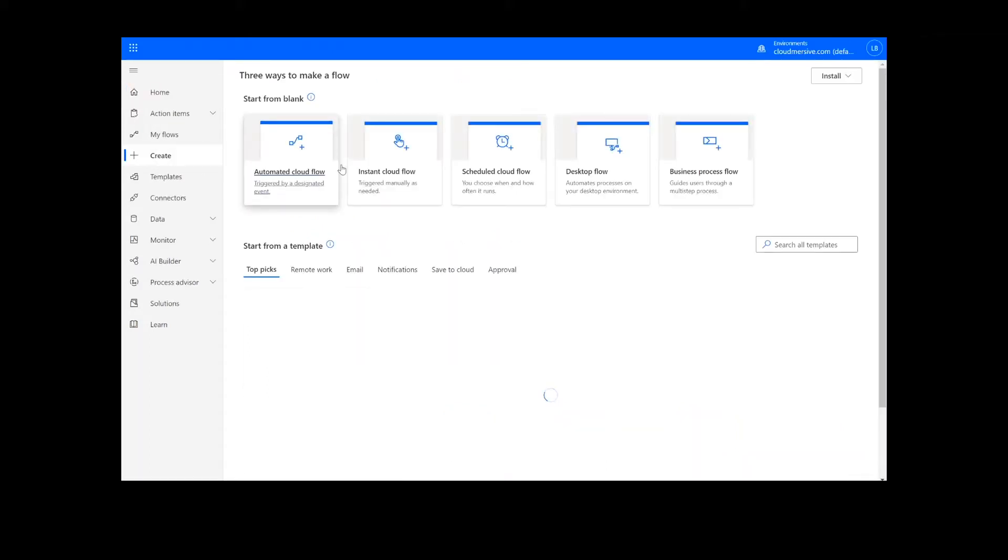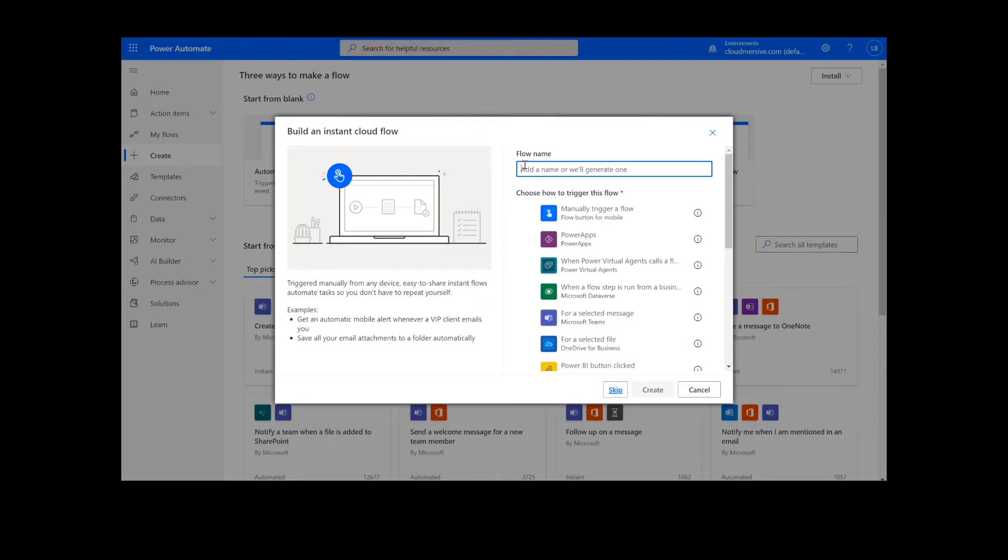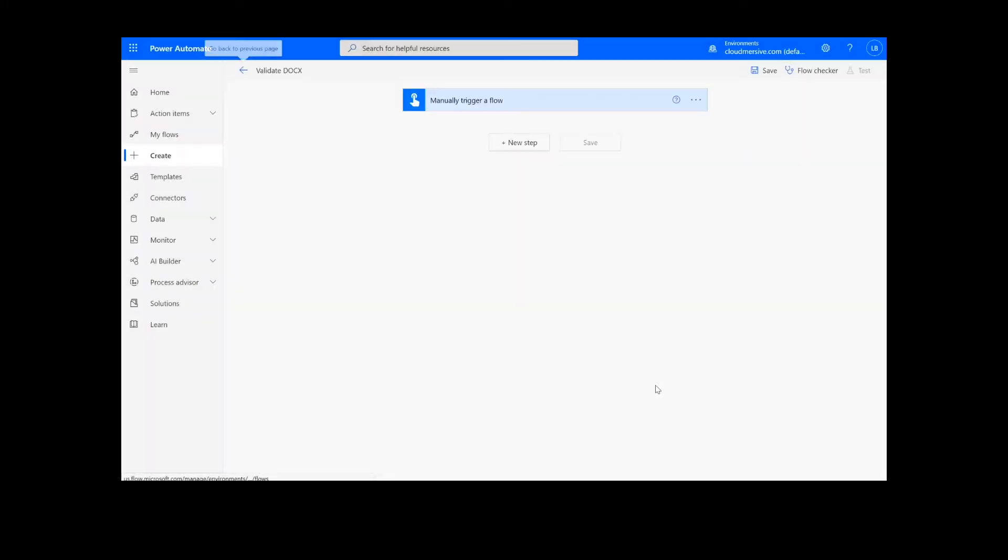On this page, we will choose Instant Cloud Flow and type in a name for the flow. Then we will select Manually Trigger a Flow and press Create. Now we're ready to begin.